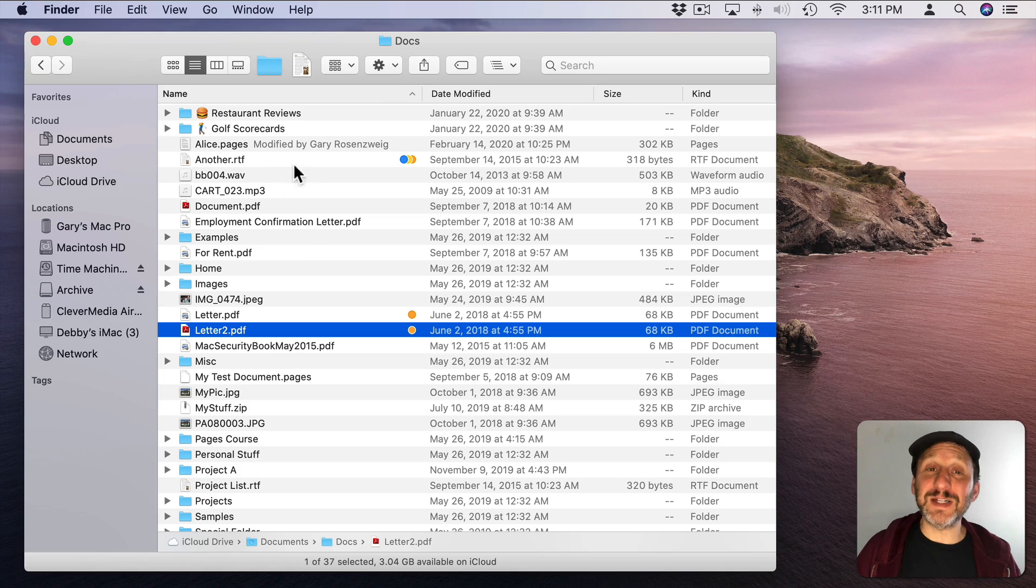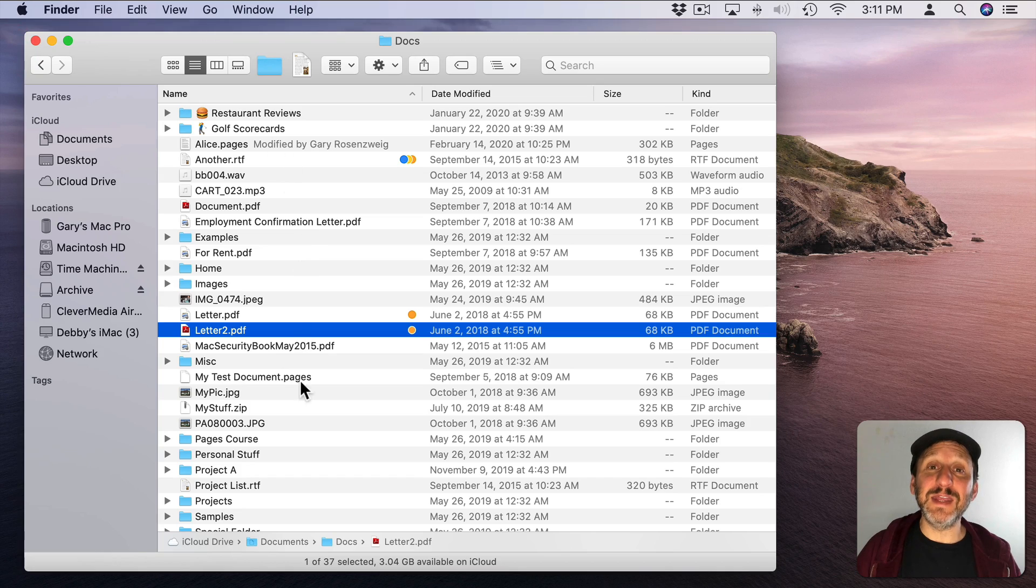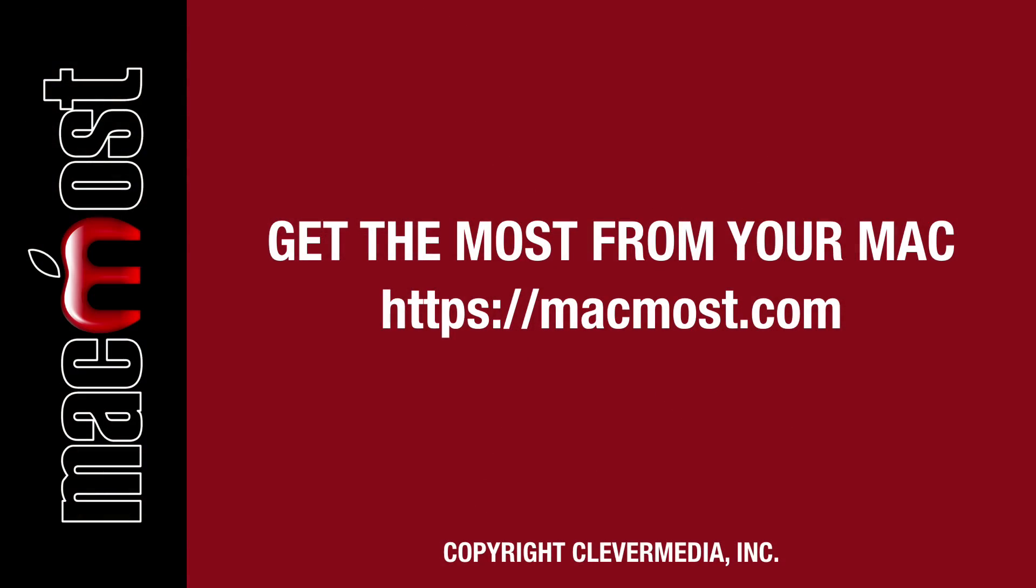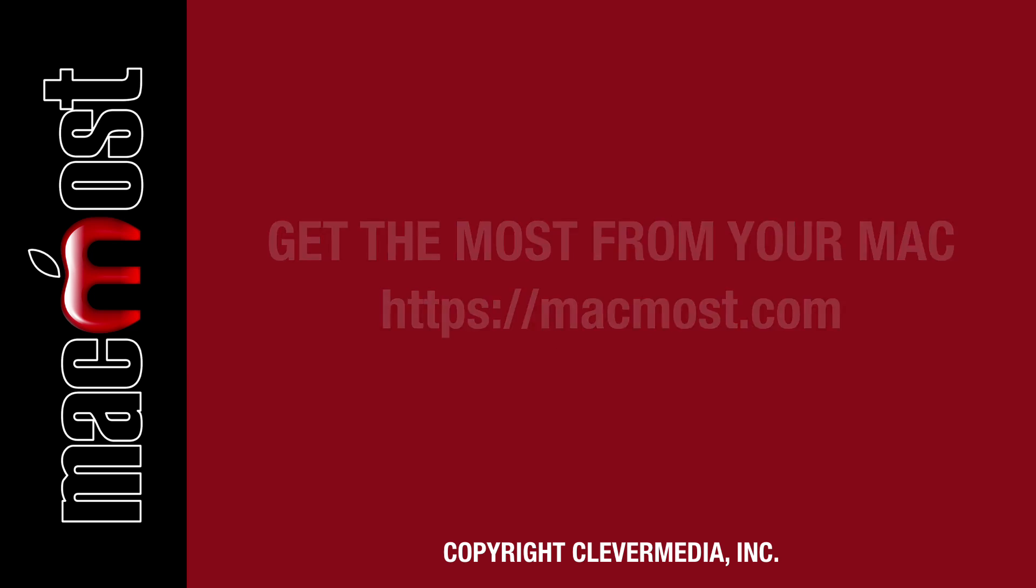Once you have that turned on you can clearly see the extensions for all the files. I publish new tutorials every weekday. Hit the Subscribe button so you don't miss out. Then hit the little bell icon to get notifications for each new tutorial.